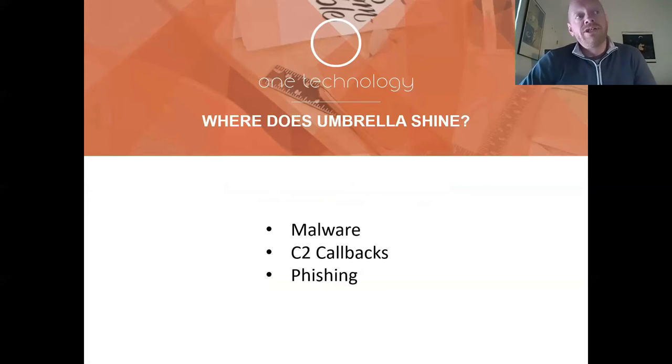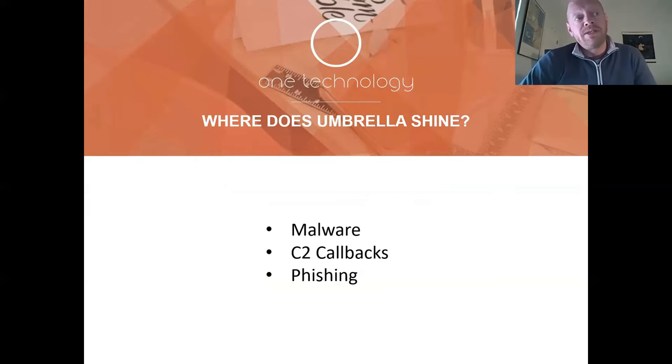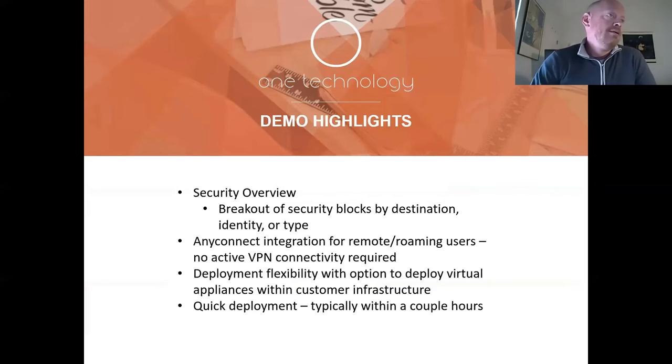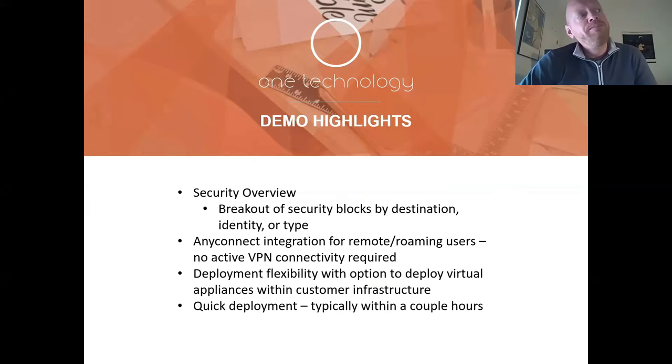Where does Umbrella really shine? Primarily around malware, things like ransomware and C2 callbacks, and additionally phishing. At this point, I'd like to run through a quick demo.